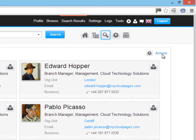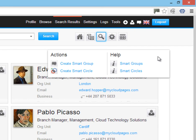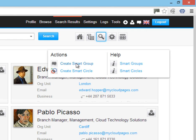Once we've defined our search, we can create a smart group or a smart circle to create a Google Plus circle. Let's create a smart group.